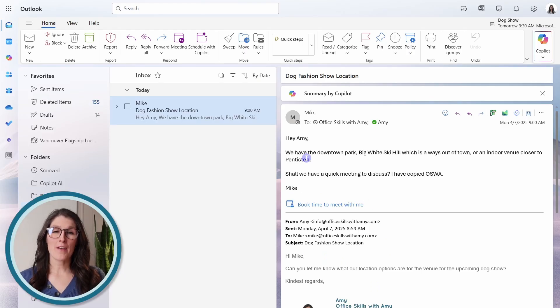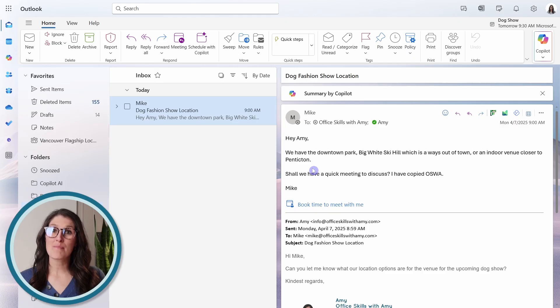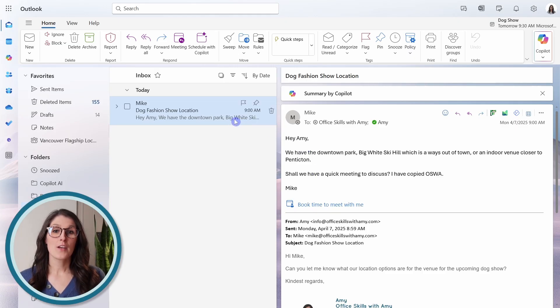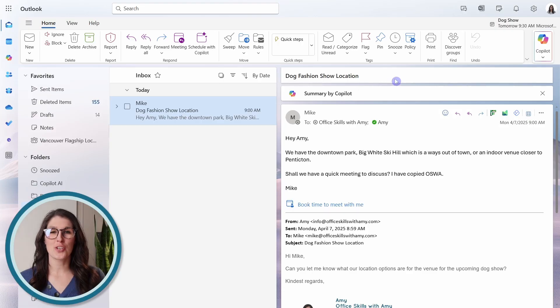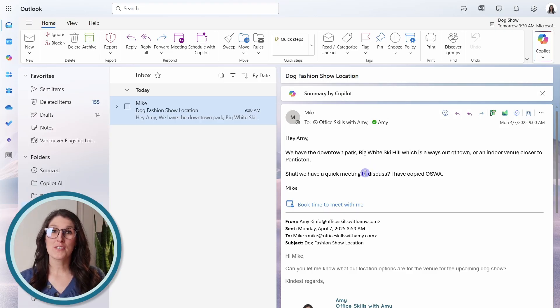Number five is how we can schedule a meeting from an email. So Mike and I have been going back and forth on this dog fashion show location, and we're just going to have a meeting.